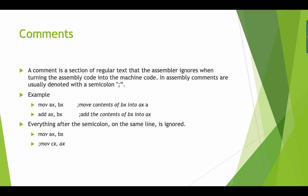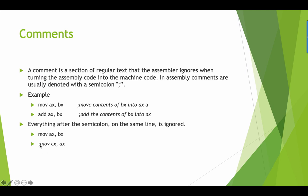Let's define a comment. A comment is a section of regular text that the assembler ignores when turning the assembly code into machine language. In assembly language we denote comments with the semicolon symbol. Look at the example here: move ax, bx. We have this line which is the comment that moves the content of bx into ax. Everything that follows after the semicolon is ignored. If you notice here we have the semicolon before the statement, so when the compiler executes it and converts into machine code, this particular line is ignored.